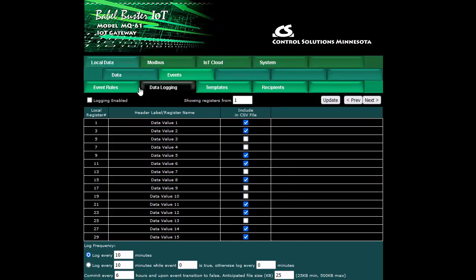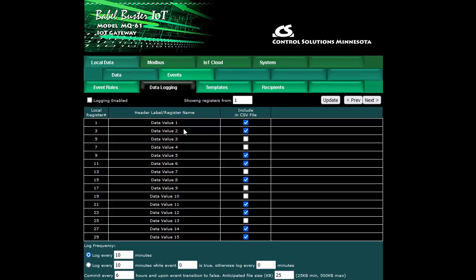In the Modbus version we have Modbus registers and here we see the register number as well as the label that has been given to those registers when you set those Modbus registers up.